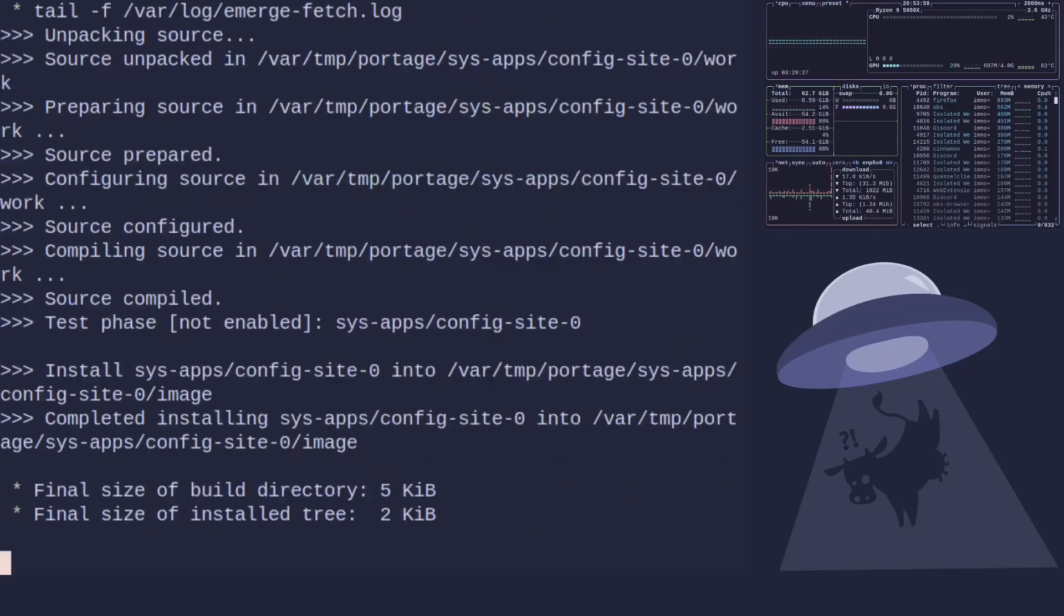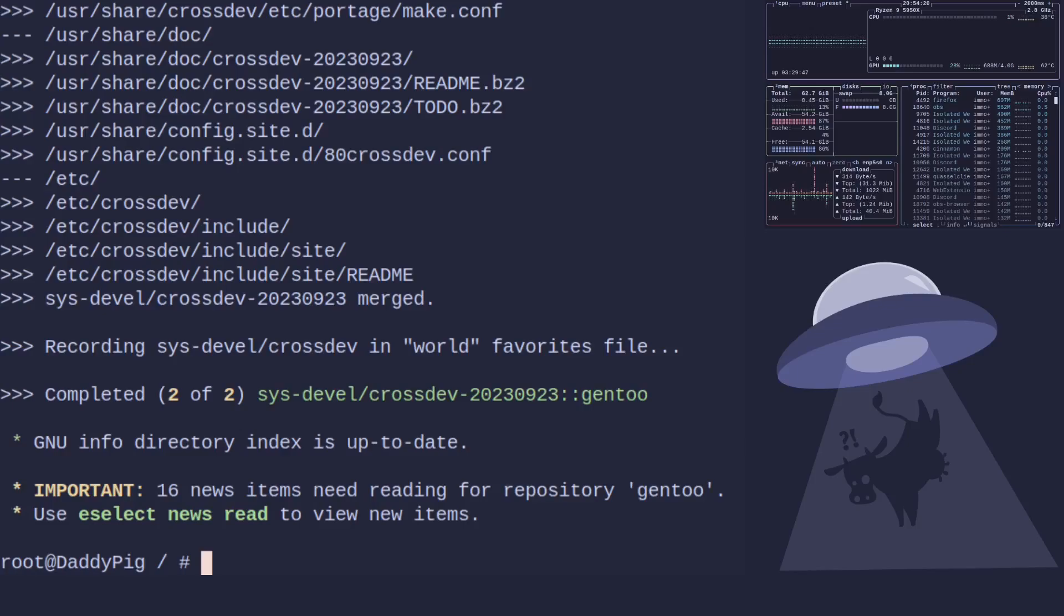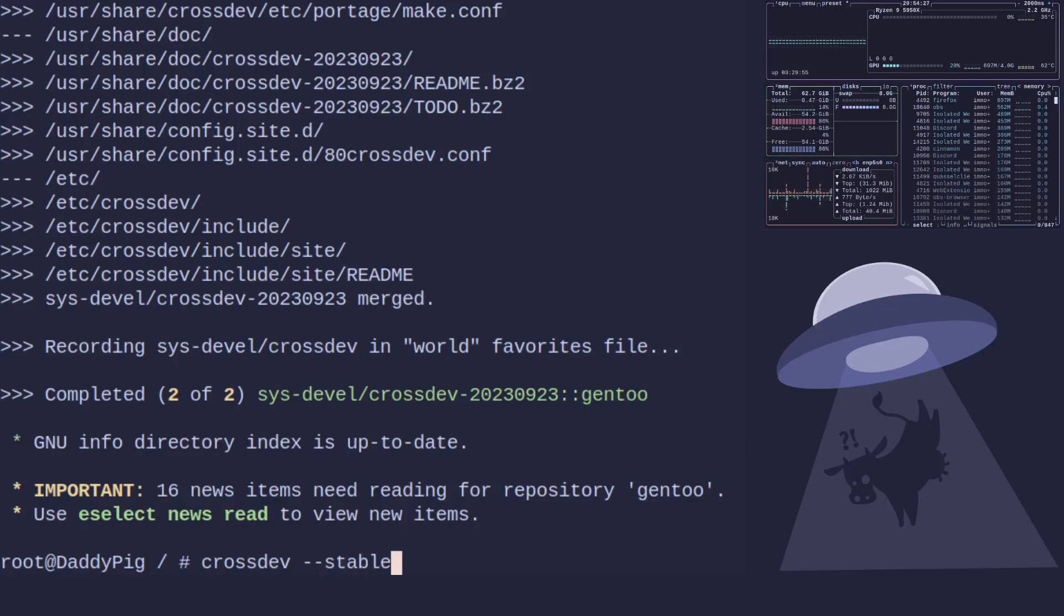Most people have a Raspberry Pi so we'll build to that example. What we would do is crossdev hyphen hyphen stable. That pulls in a stable toolchain.